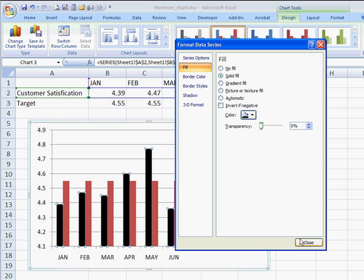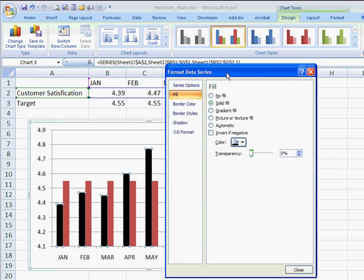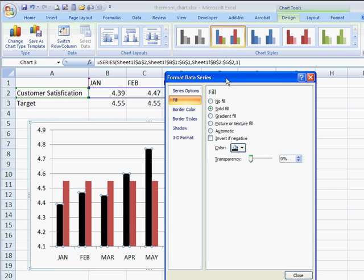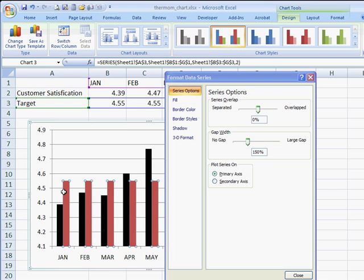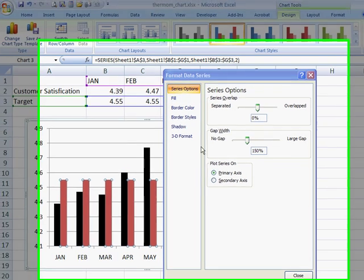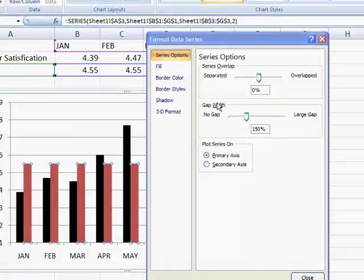I don't really need to close this because the nice thing about Excel 2007 is you can just select your other bar here, and we can do our changes here.